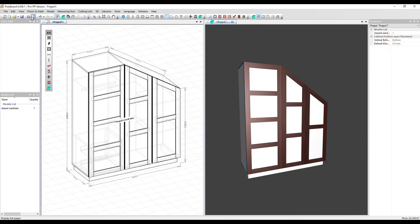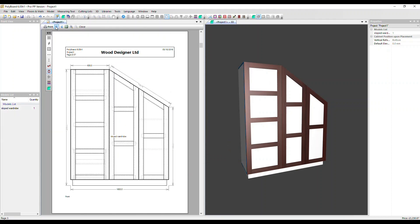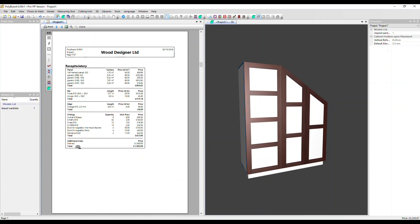And go back into that report. So first of all, we can see that additional line, the delivery charge detailed there. And fittings now, it's no longer split. Those two prices have been combined. So you can do it either way.